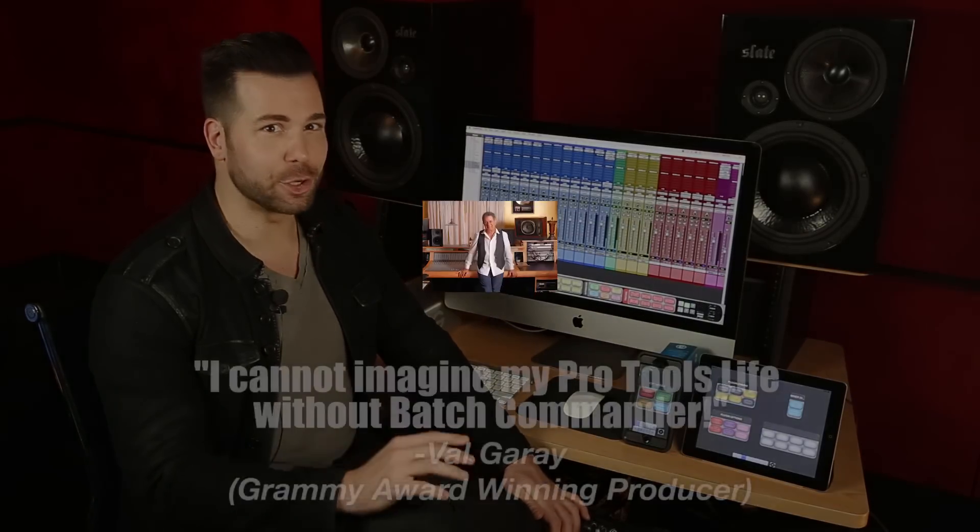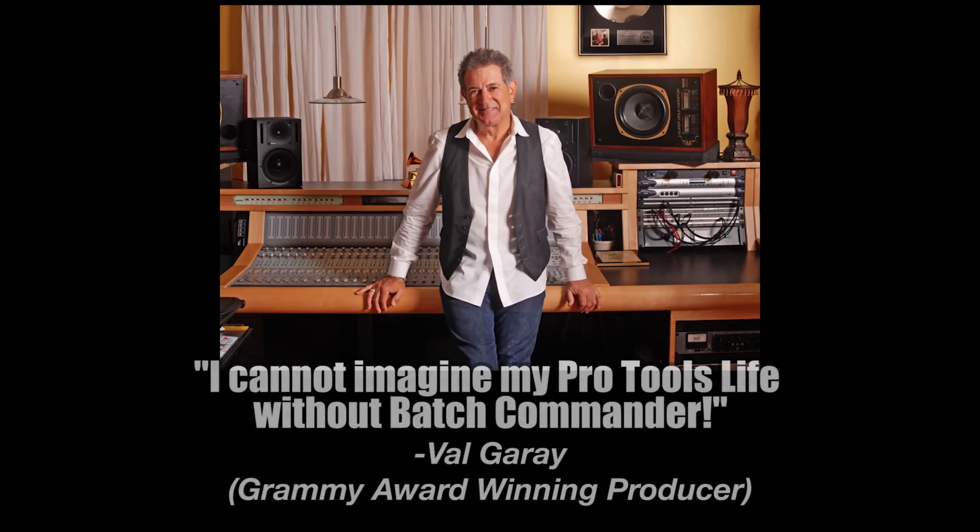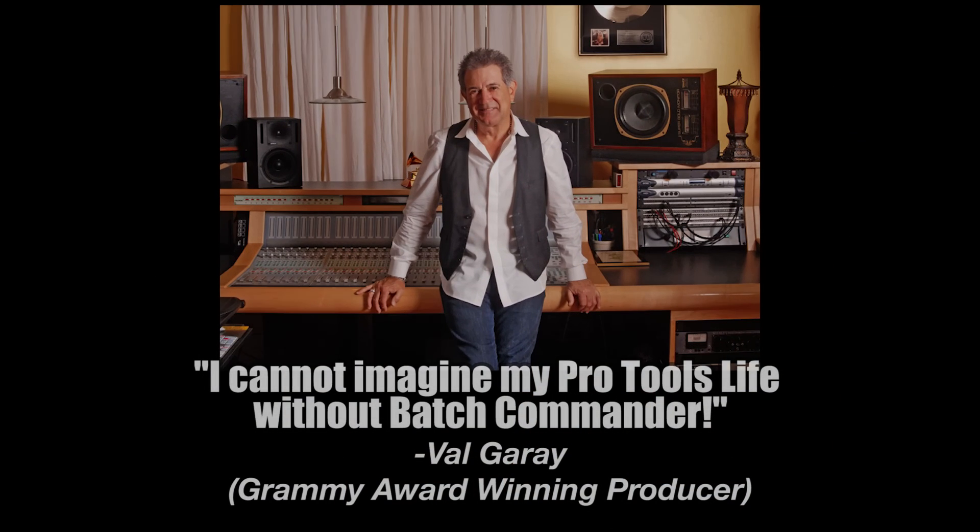The Batch Commander has already been called by pros like Kyle Hoffman and the legendary producer Val Garay as one of the most revolutionary tools for professional audio engineers. Using Batch Commander you're going to work so much faster and you'll cut out hours of remedial tasks that serve as an obstacle for your creativity.